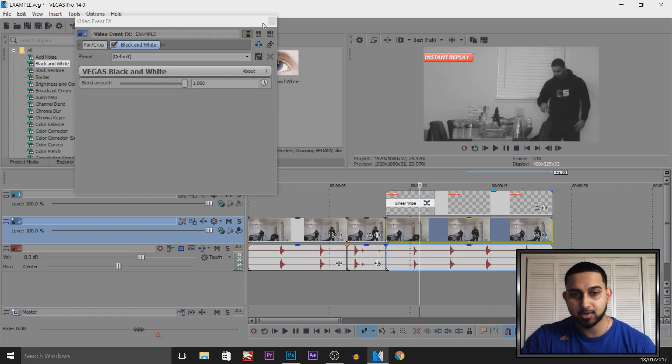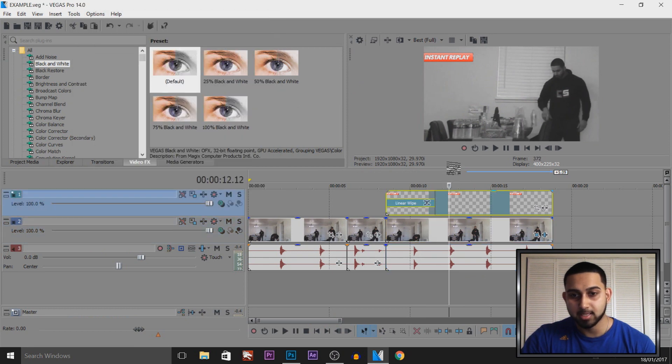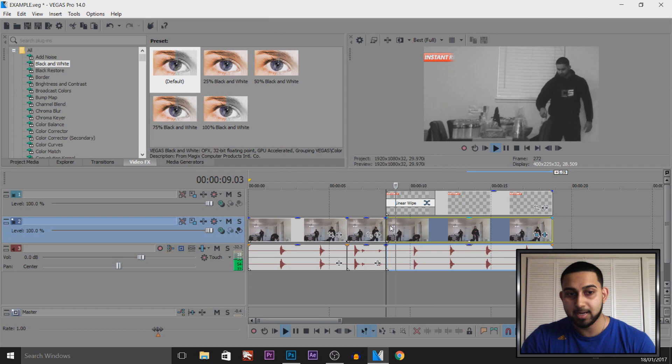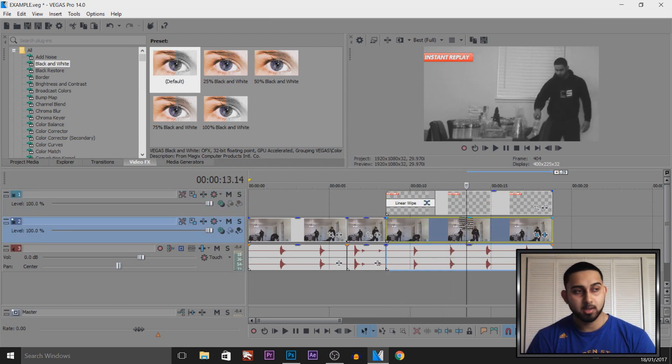As you can see that goes to black and white but this remains in color and we can keep it in color as well. It's completely optional if you want that in black and white as well. Drag and drop the black and white onto the instant replay.